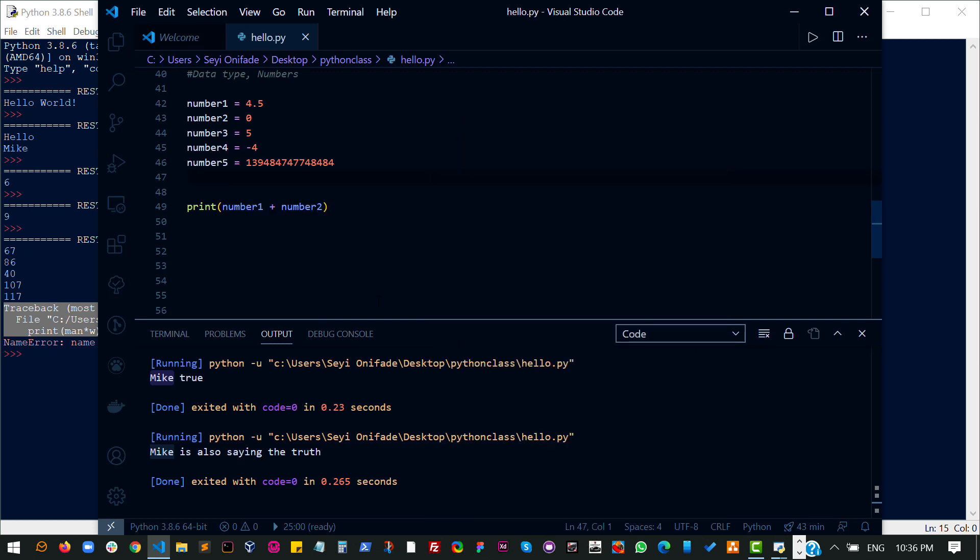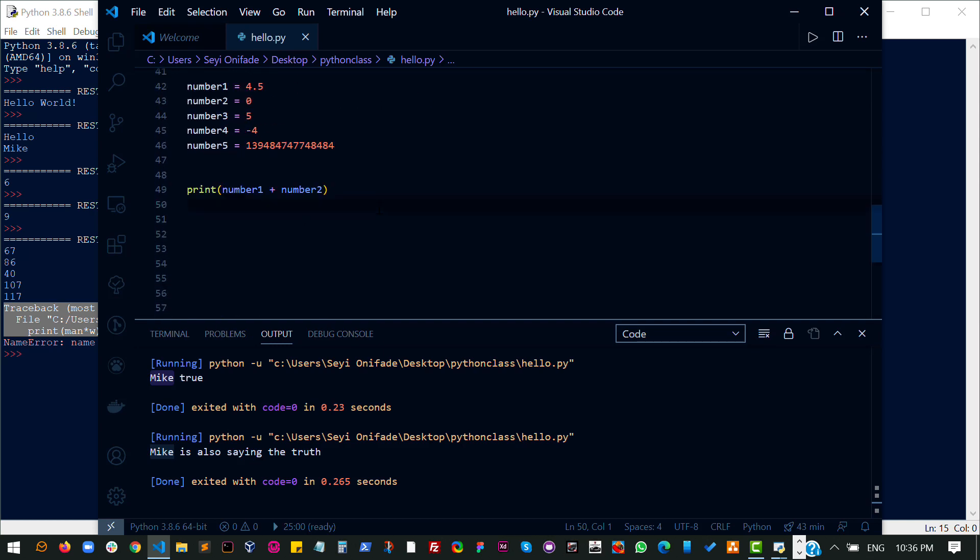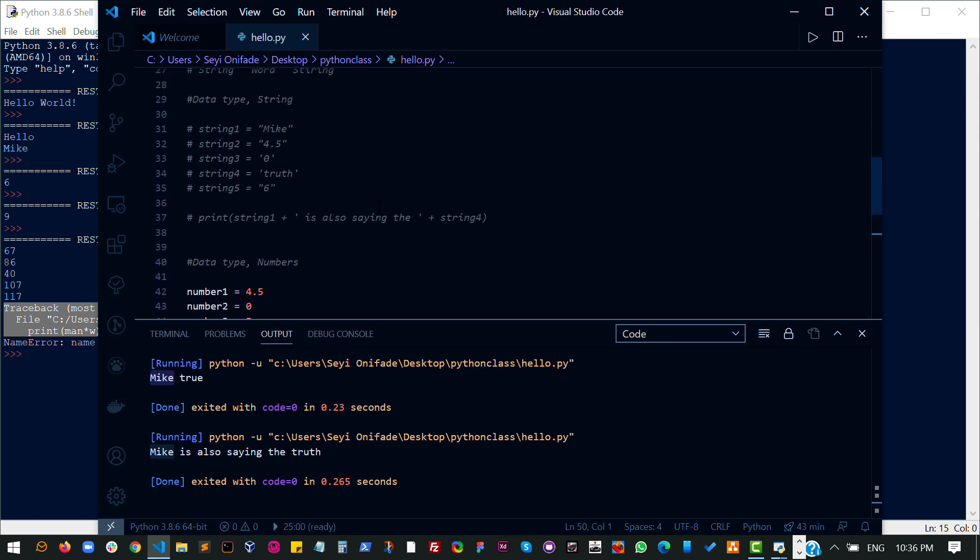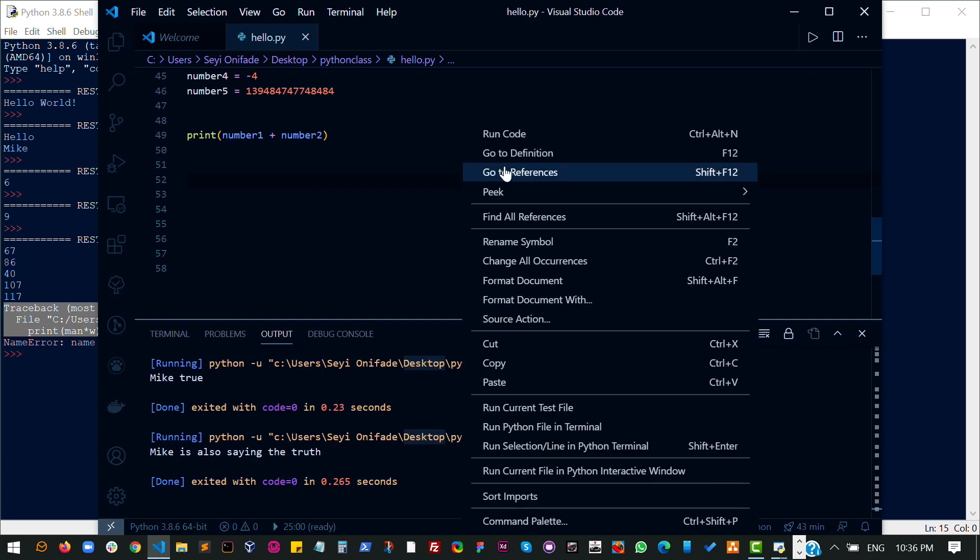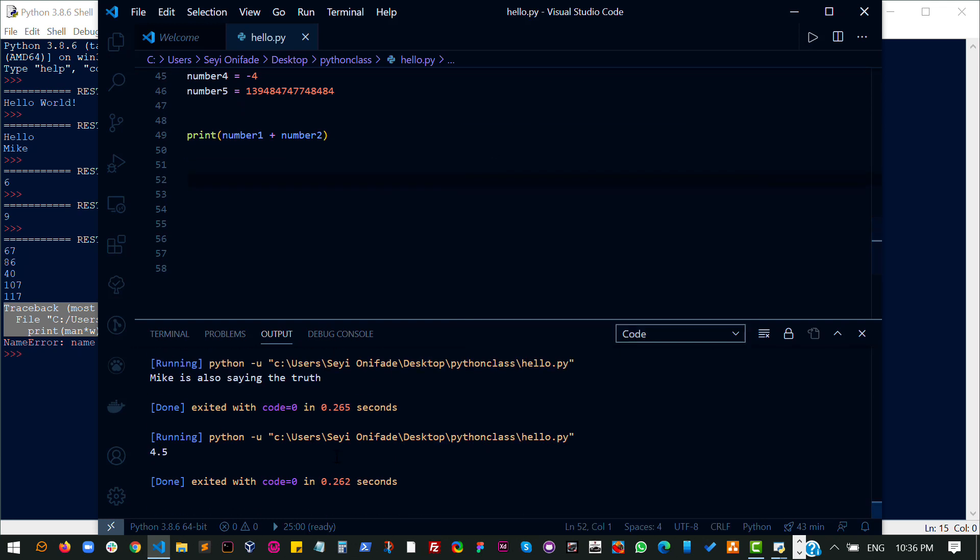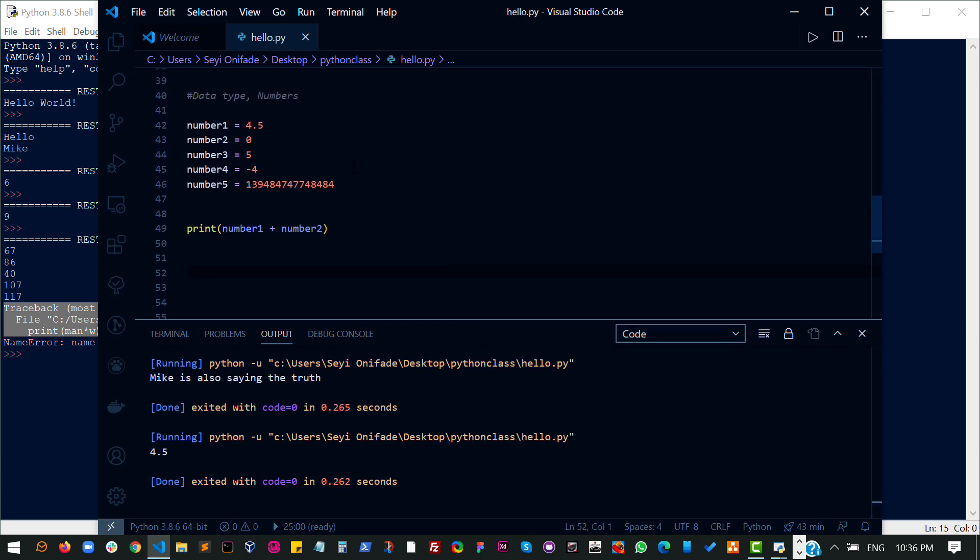and run the code. Let me run the code again. And I see 4.5. That's because number 2 is 0.